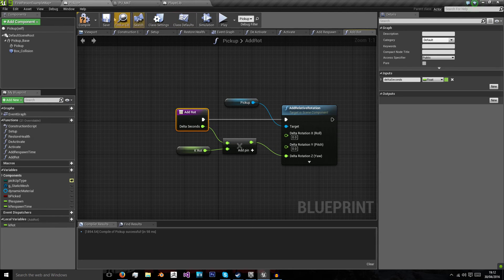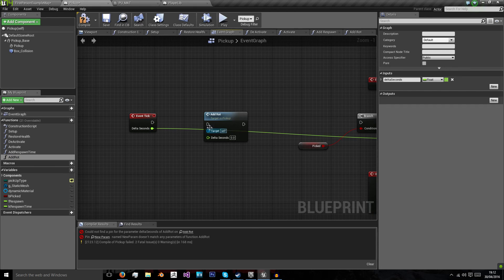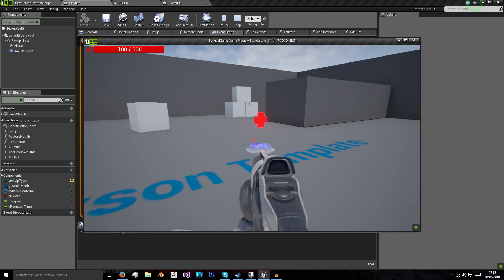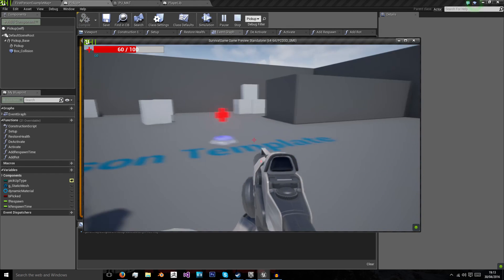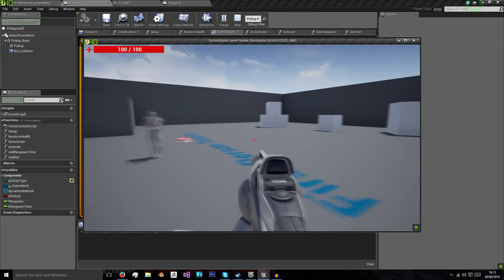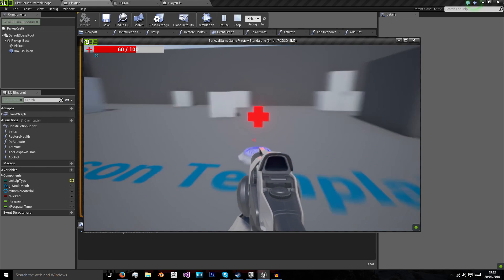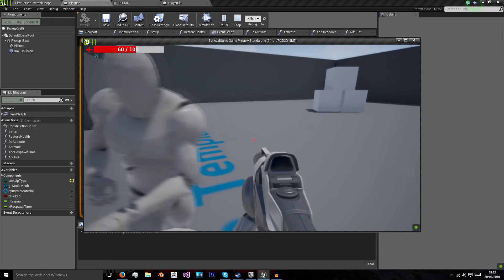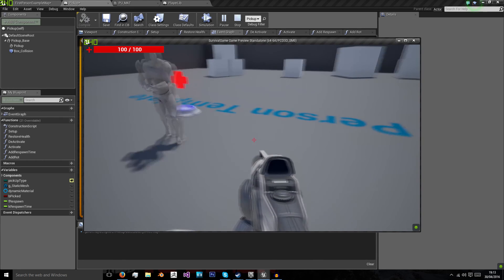I need to compile it - I didn't compile it before meaning it didn't fully create this function properly. Now when we play you'll see our health pickup rotates. I can get damaged by my enemy, pick up my health, the base is deactivated and we can no longer pick up health. I show that again - pick up health, get damaged, and now I can't pick up health.